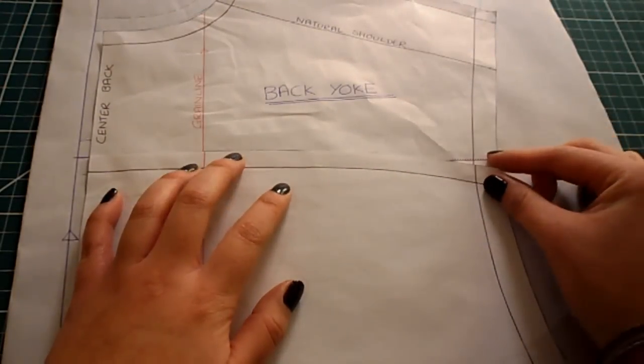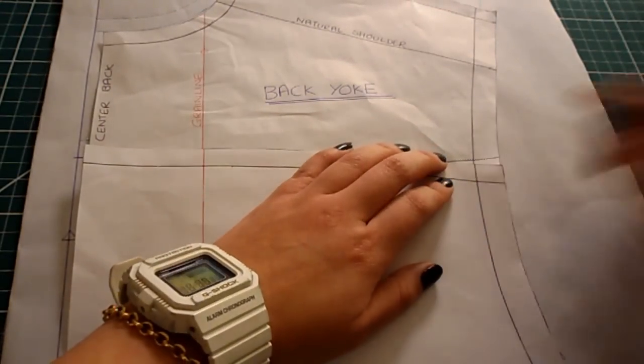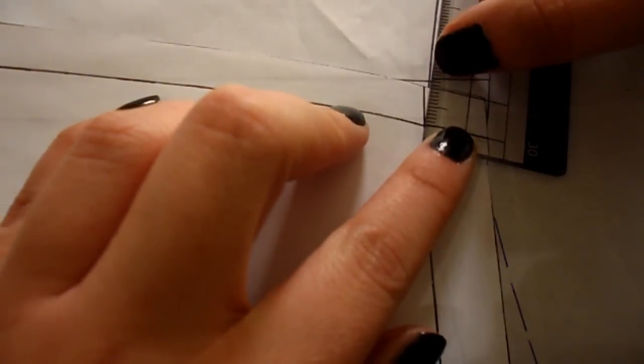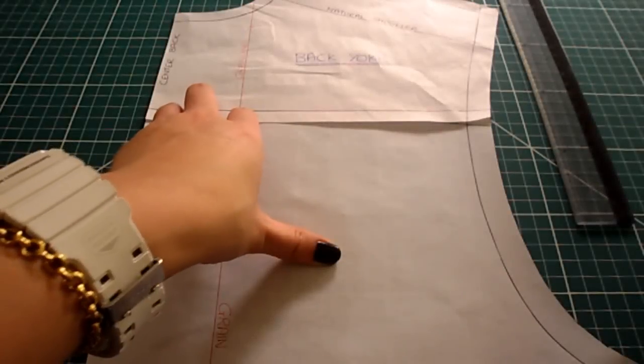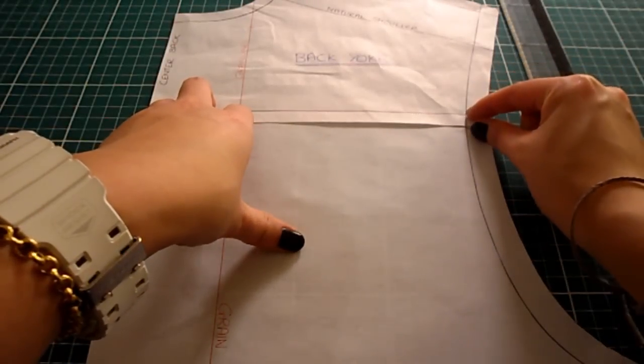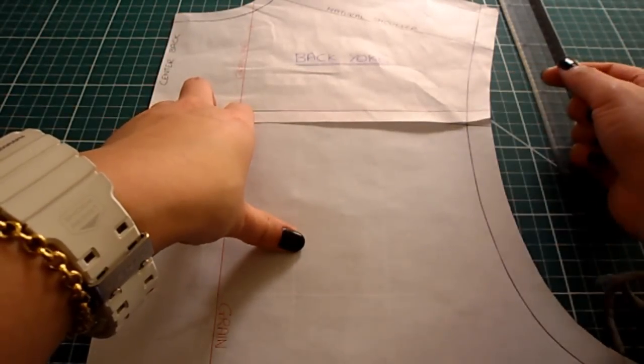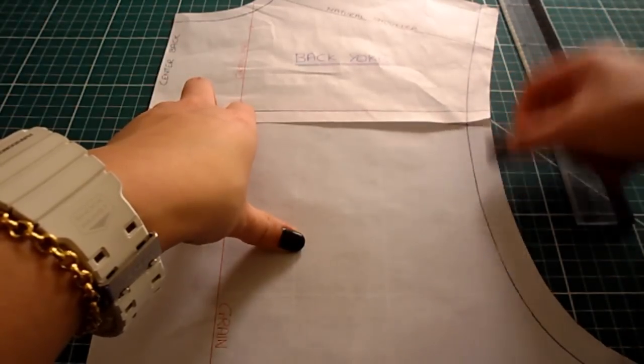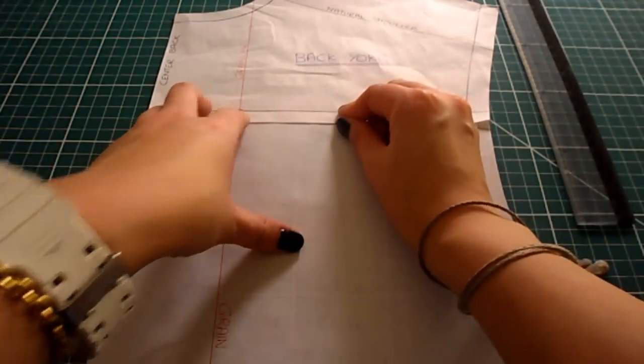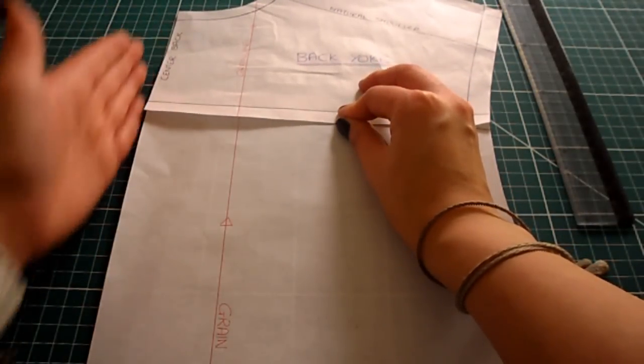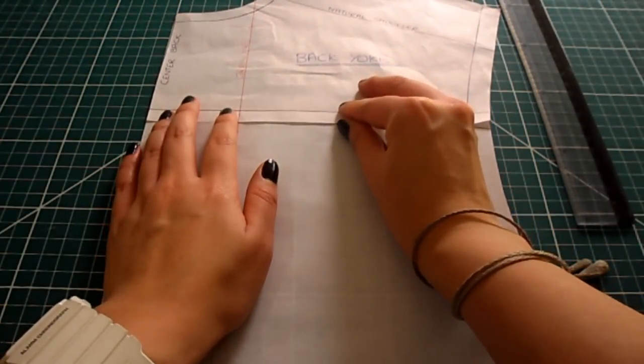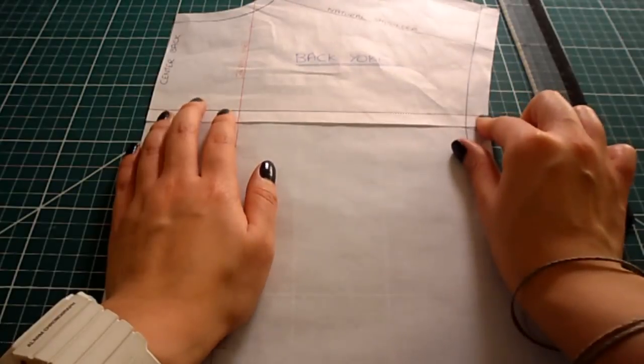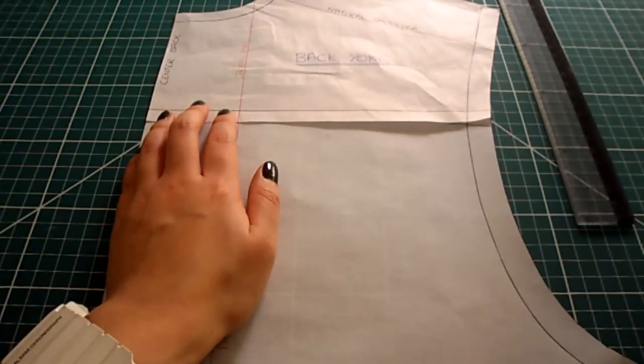So if I measure the gap now, what I have left in my dart is 12 millimeters. The 12 millimeters is now going to be eliminated, so I'm just going to fill this in and there will be no dart. Make sure your center back is completely straight, and then these two pieces can be taped up.